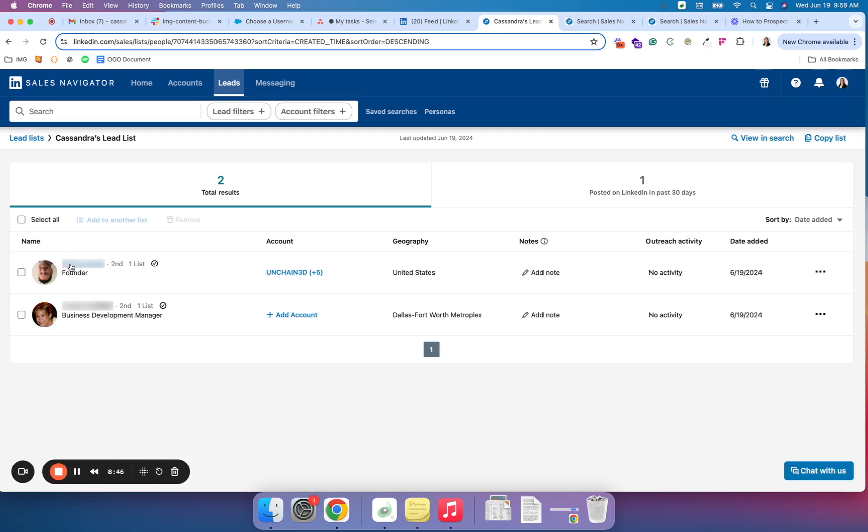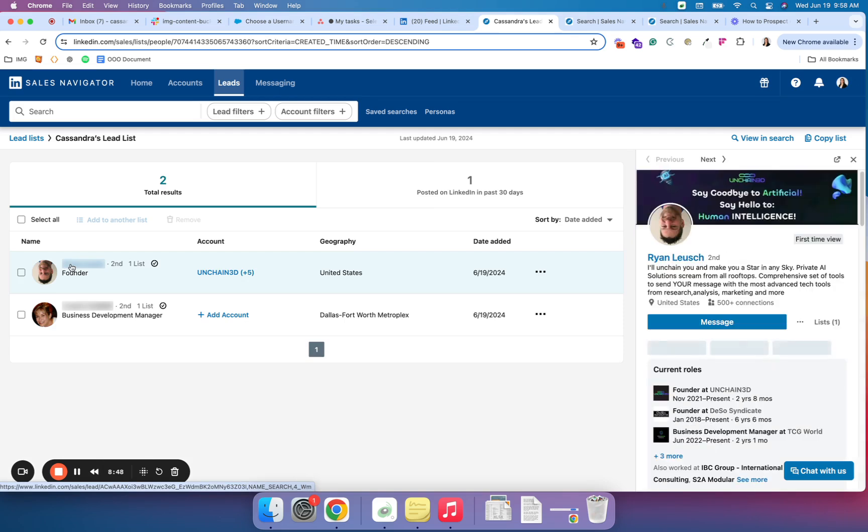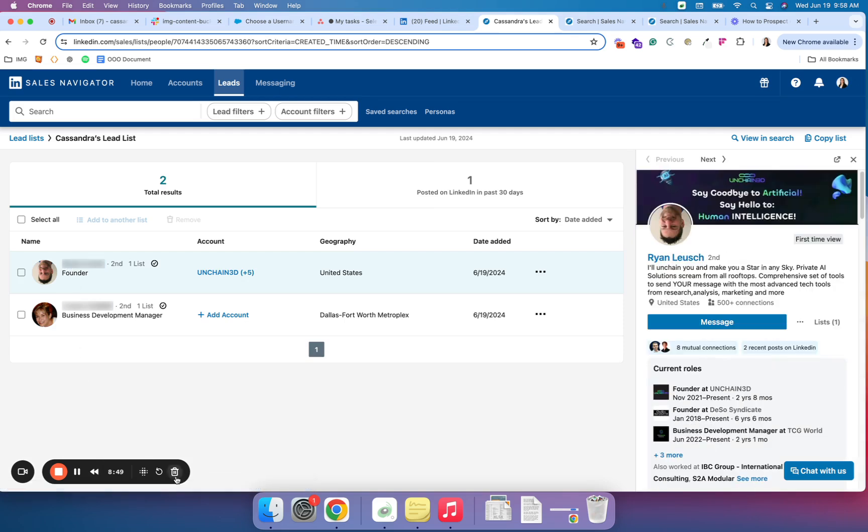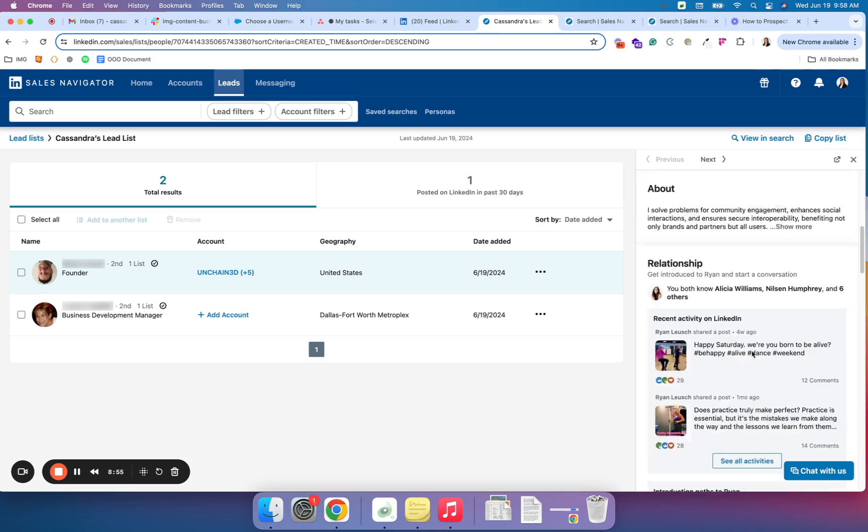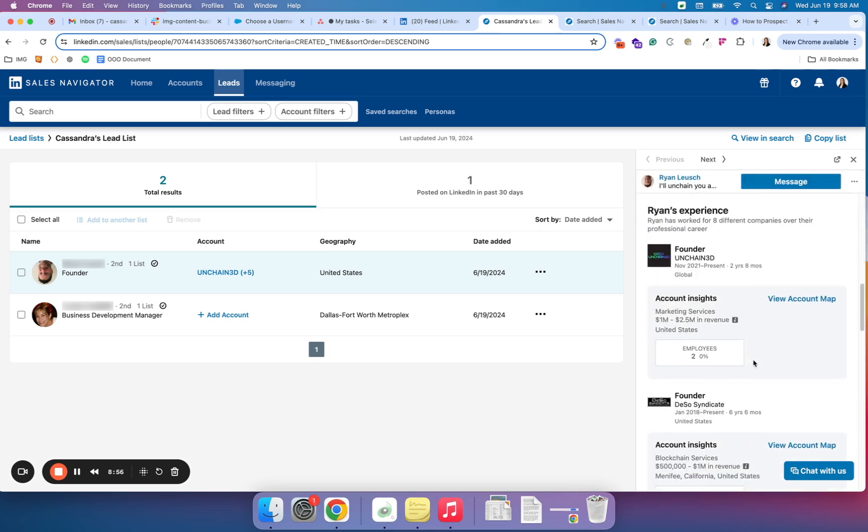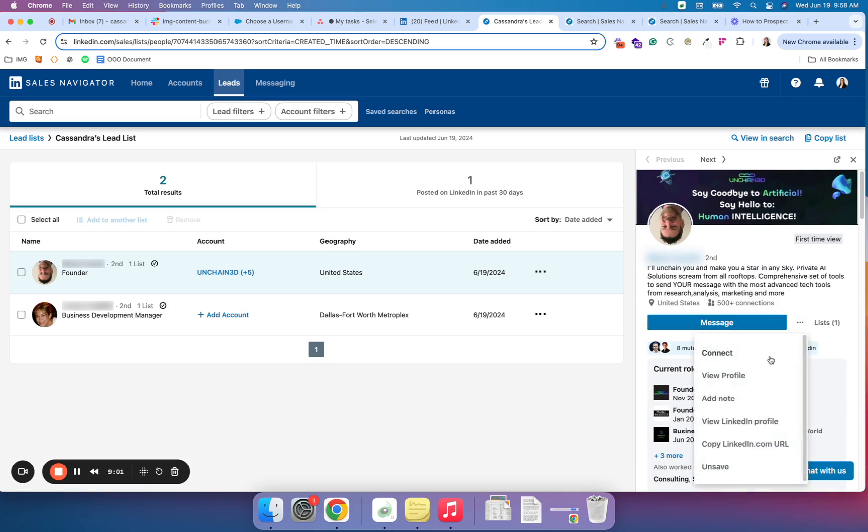Let's visit an individual. From here, I can message the individual, get a really good preview of their profile without actually having to leave the Navigator platform. I can choose to connect. I can add a note for myself internally or save this URL. If I'm doing any work in my CRM that I'd like to save this profile link, I have the ability to do that as well.